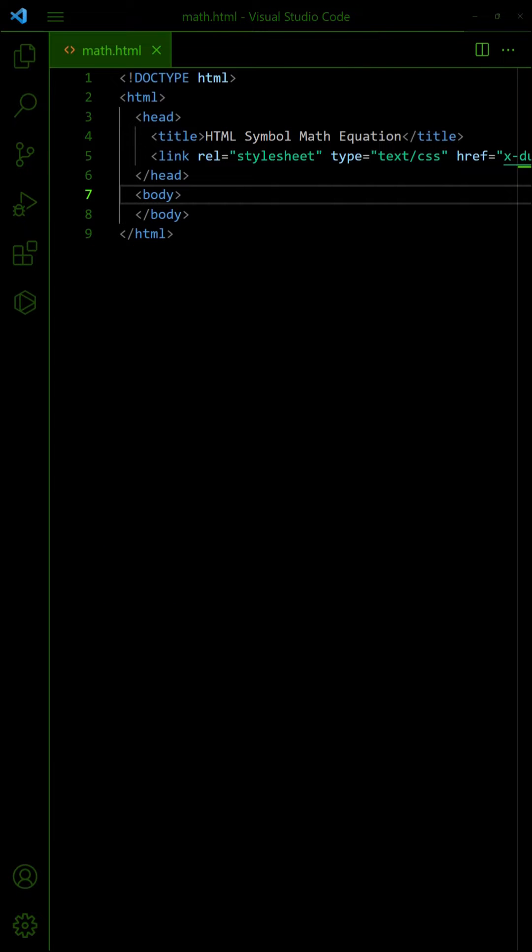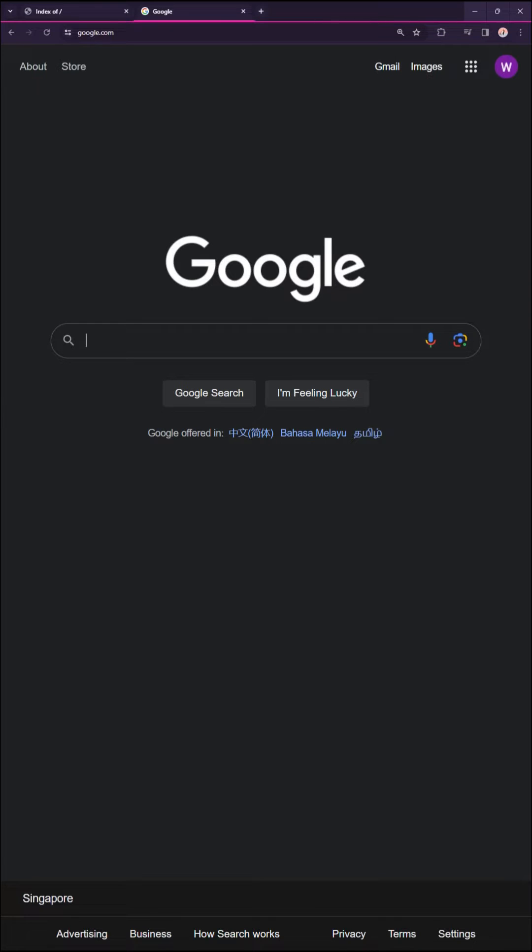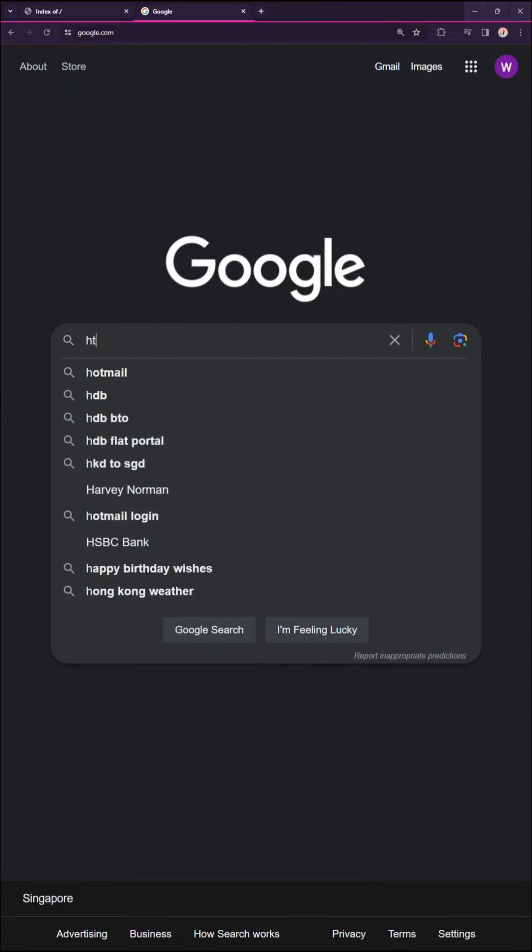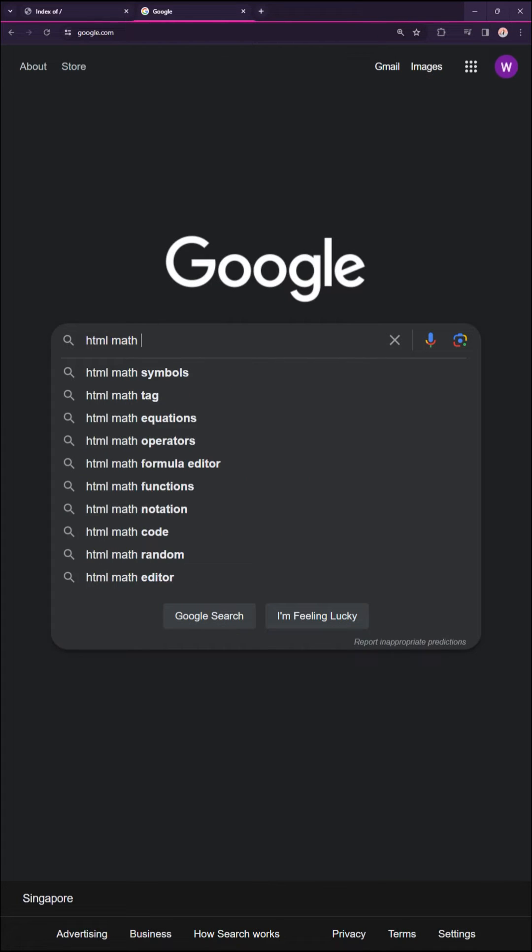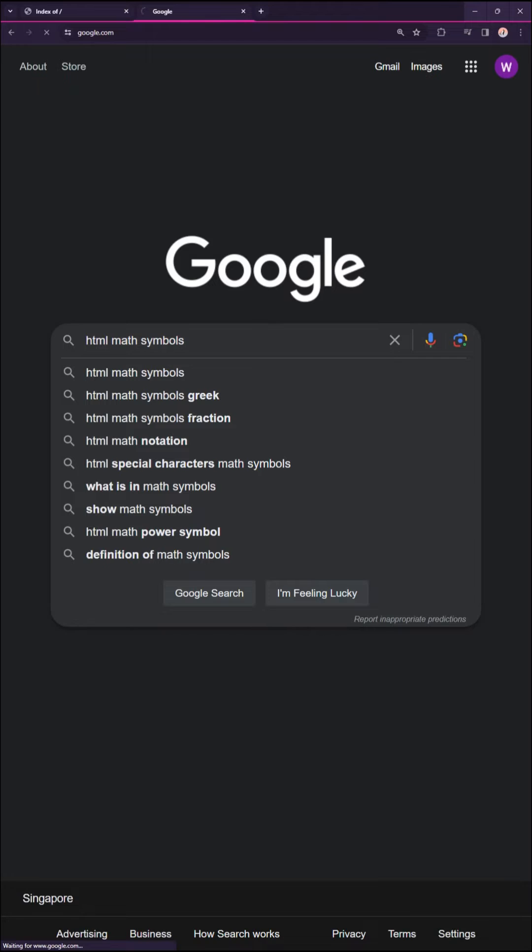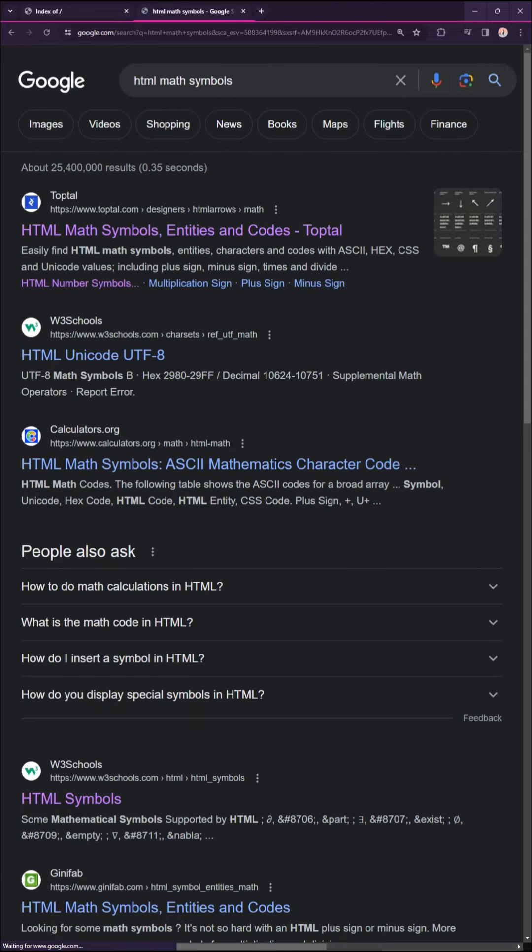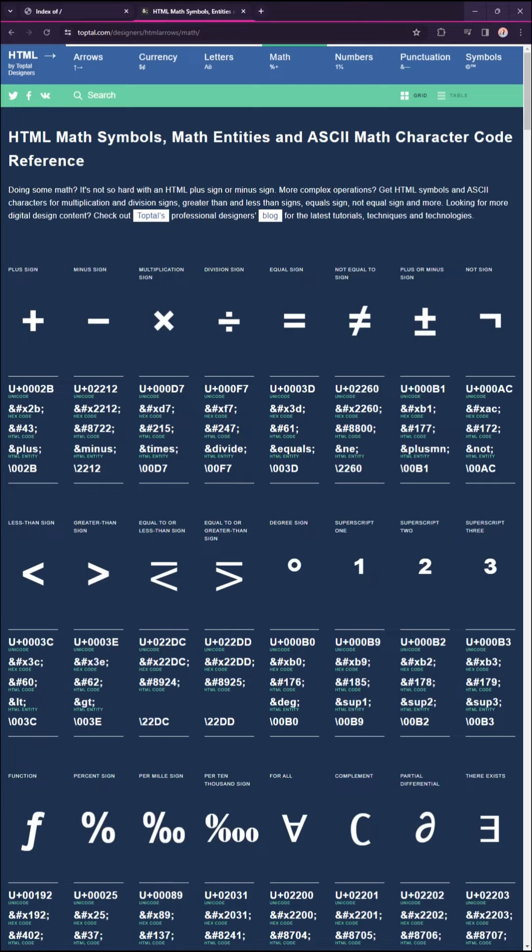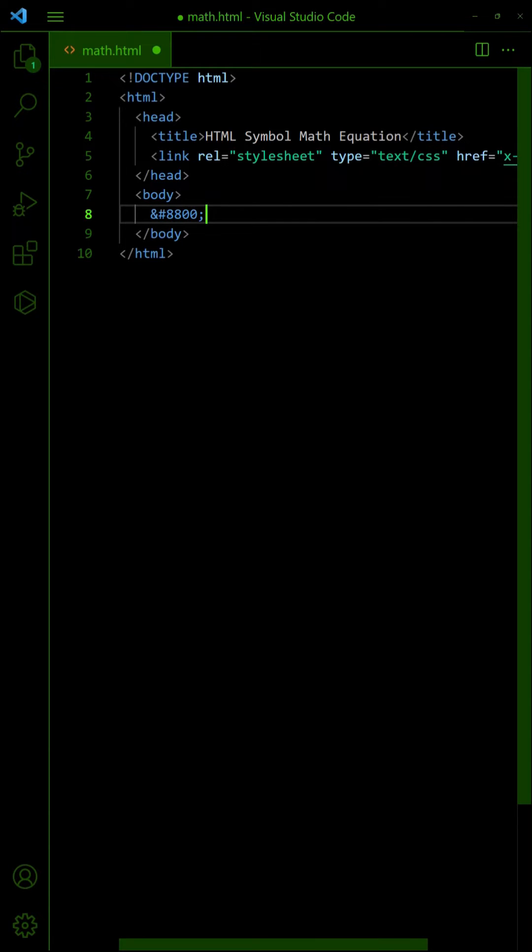If you only need to write simple equations, there are many HTML symbols that you can use. Just do a HTML math symbol search online and access any list. Simply copy the HTML symbol code and paste it into your page.